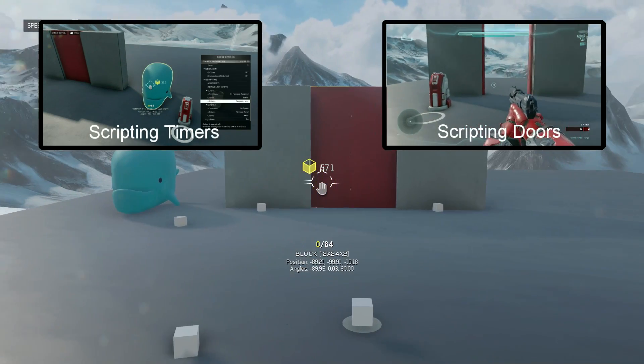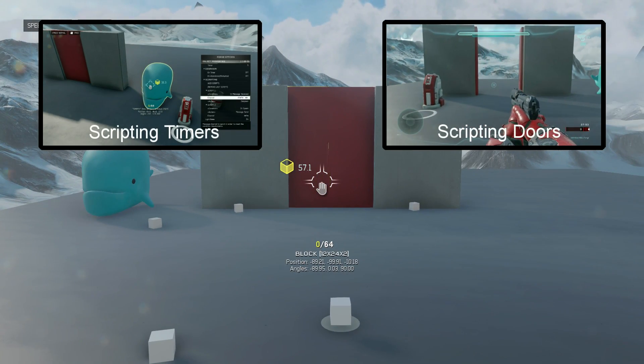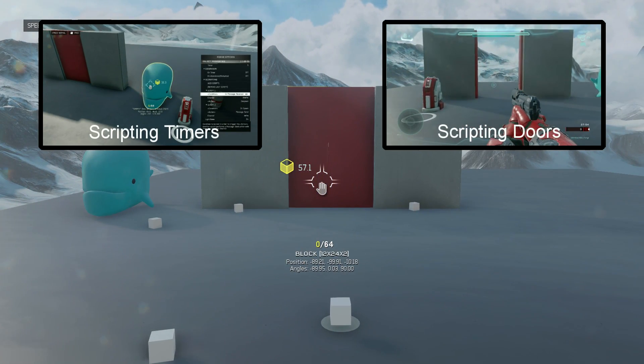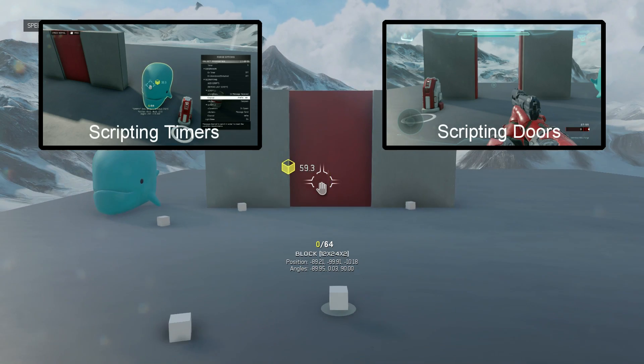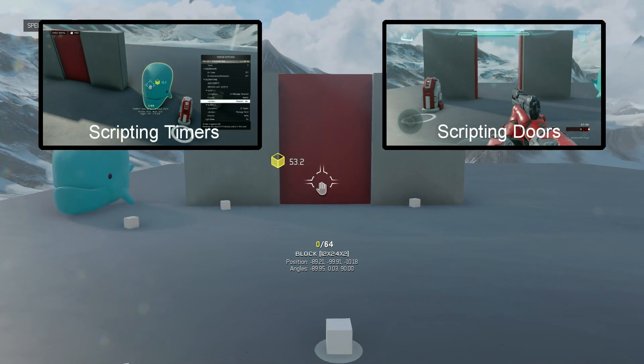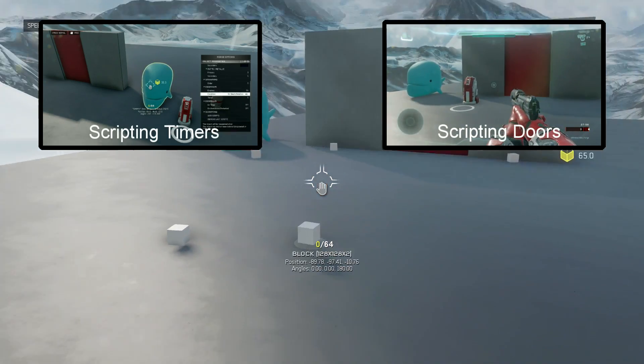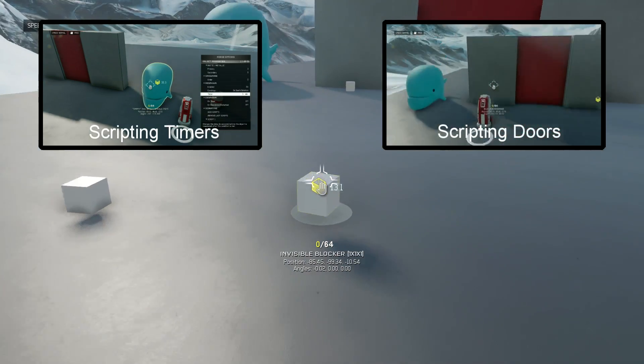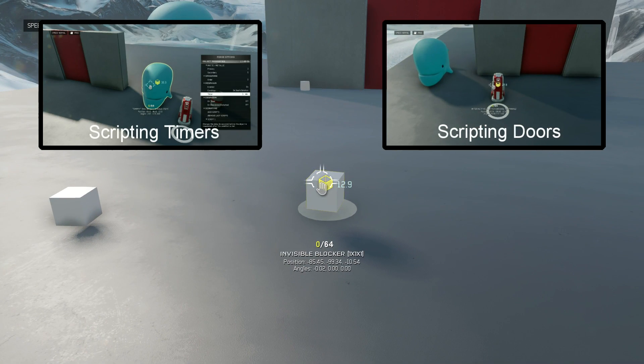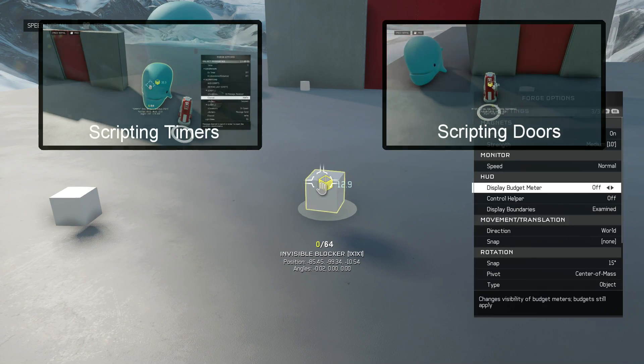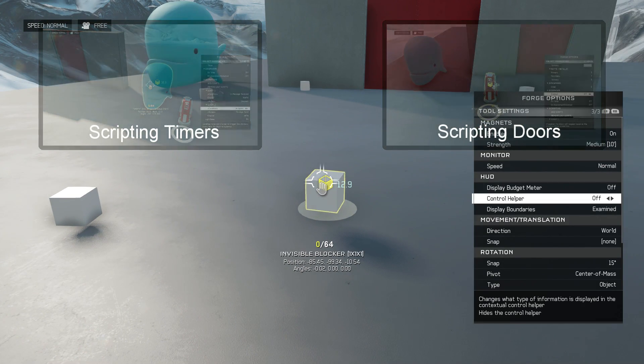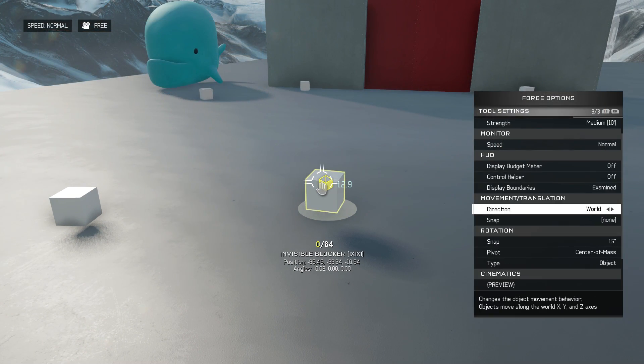The doors are just simple scripted doors like Jake covered a few days ago as well. The block is the only thing that's new here but I'll show you how to set all this stuff up.